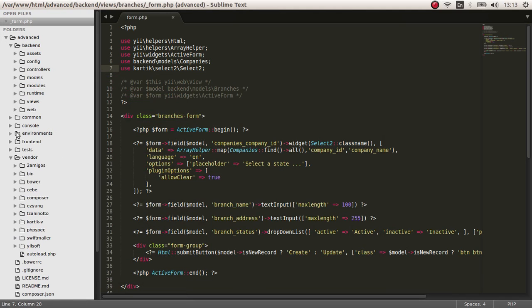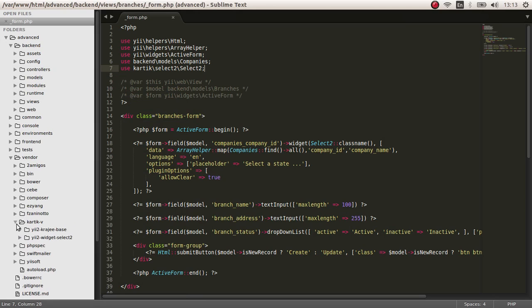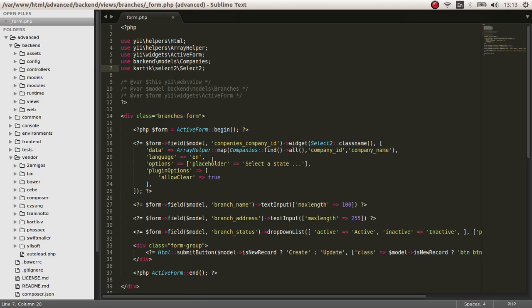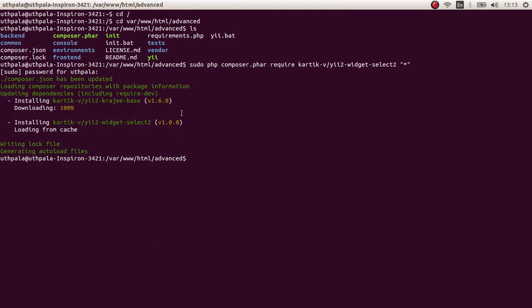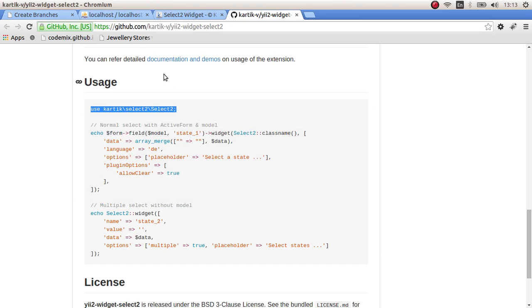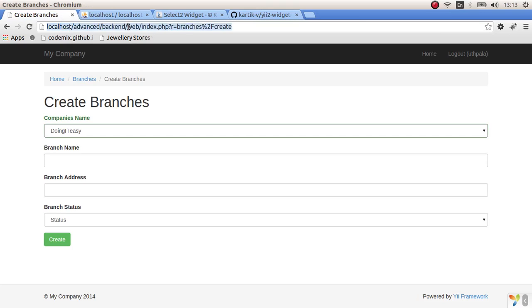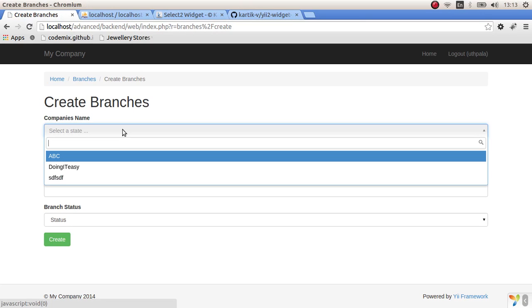Again we can go and check in the vendor section. We have the Kartik V widgets. So now let's run this and check out whether it's working. Go to branch section and refresh.